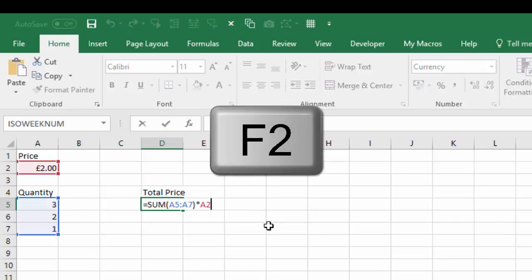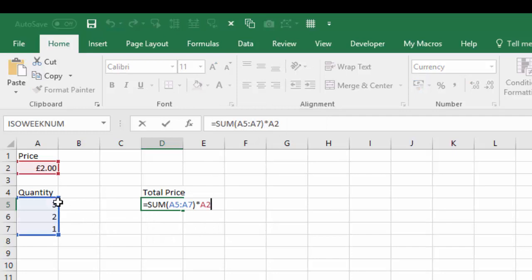There we go, we've got the sum of these three added together and we're multiplying that by A2.